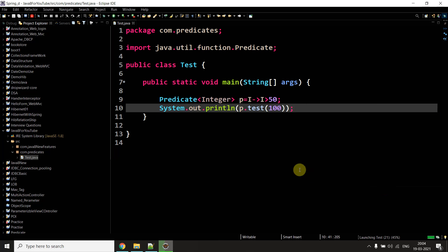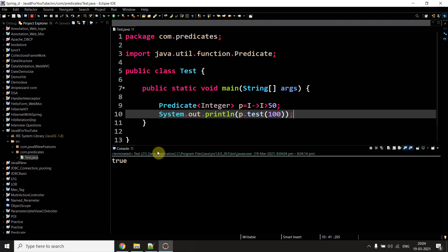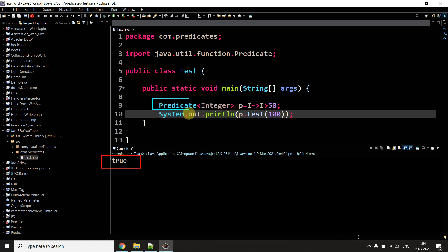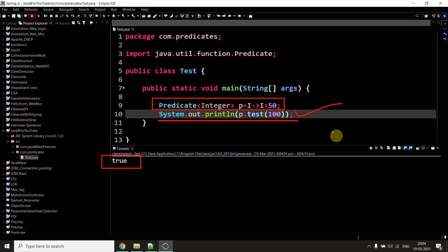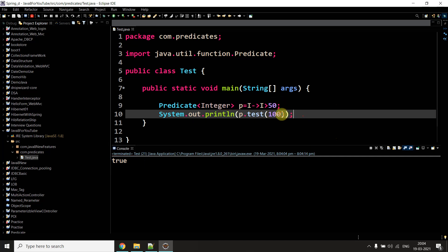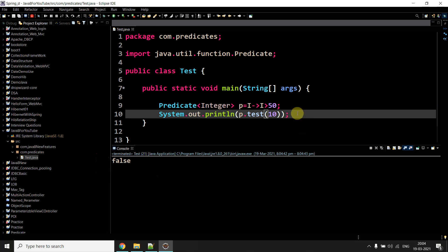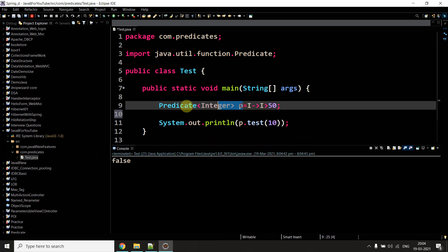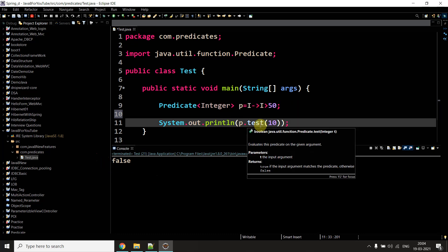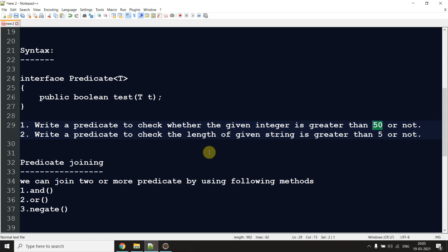It's taking a little bit of time to run. The output is true — because 100 is greater than 50. Now let me enter a value less than 50, and you can see the output is false. Now you get the idea: you declare your predicate and give implementation to your test method.